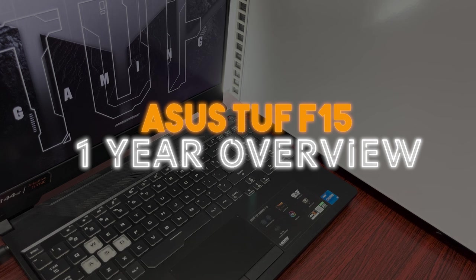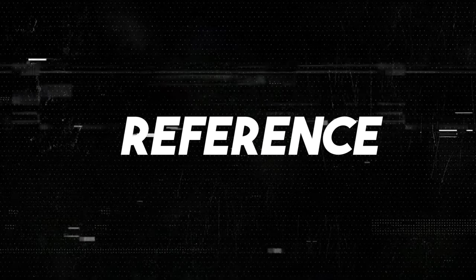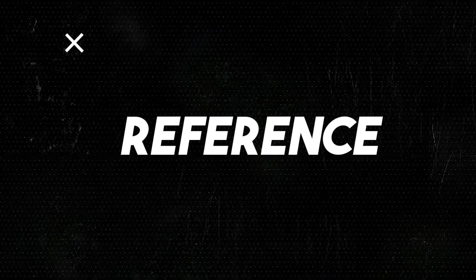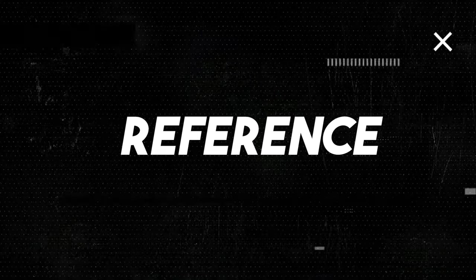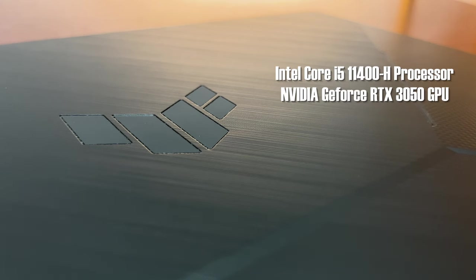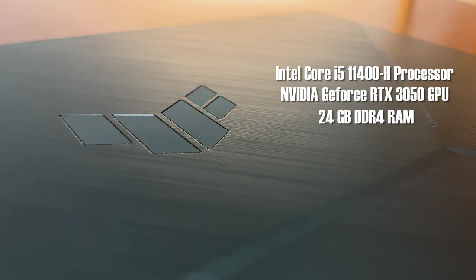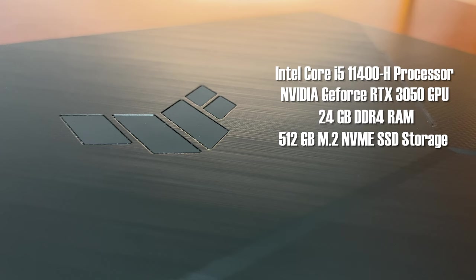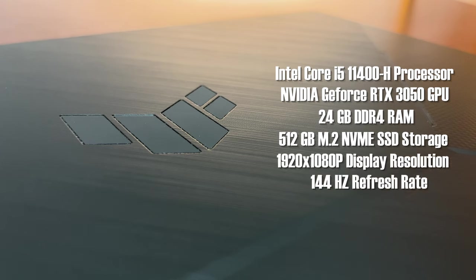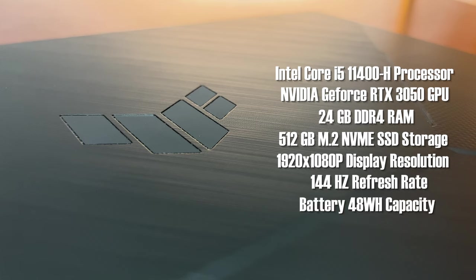For reference, let me quickly tell you about my laptop specs: Intel Core i5 11400H processor, NVIDIA GeForce RTX 3050 4GB laptop GPU, 24GB of DDR4 RAM, 512GB of NVMe SSD storage. The display is 1920 by 1080p with 144 hertz refresh rate and the battery is 48 watt hour, which is the lowest variant for this laptop.